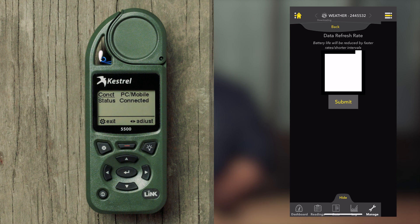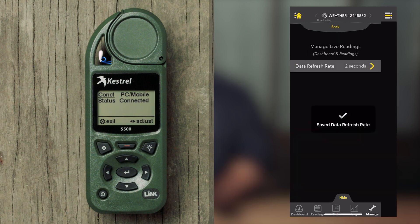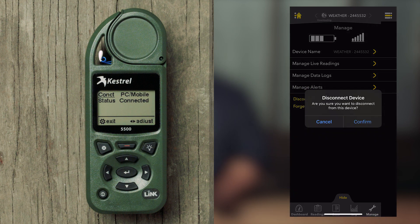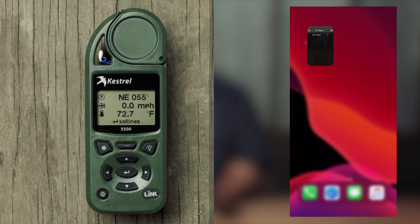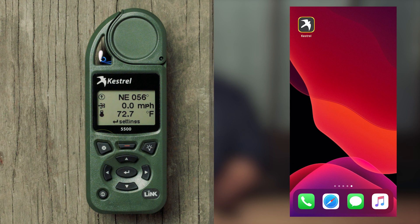If your data refresh rate options do not display properly like ours, just pull down on the white box and click Submit. You will be taken back to the Manage Live Readings menu and the data refresh rate should now read two seconds. Close the app and cycle the Kestrel's Bluetooth off and on so that it is ready to connect to the Fury HD app.